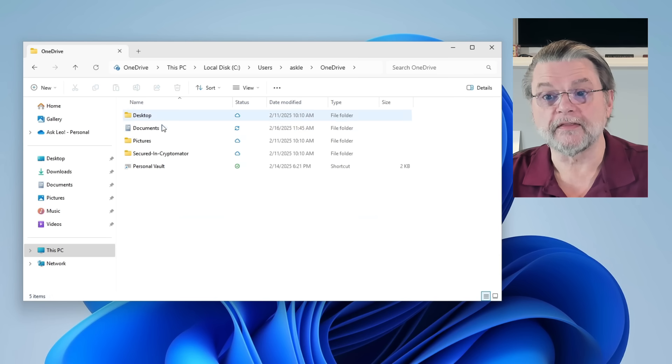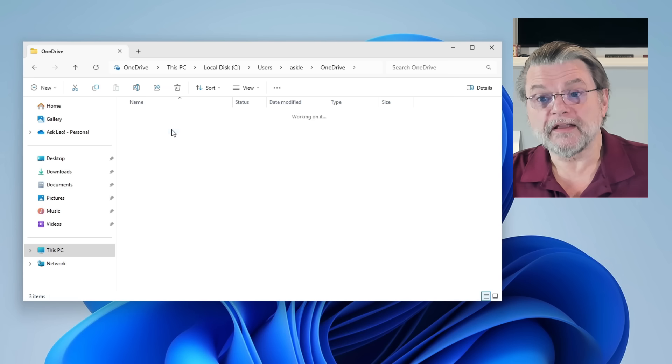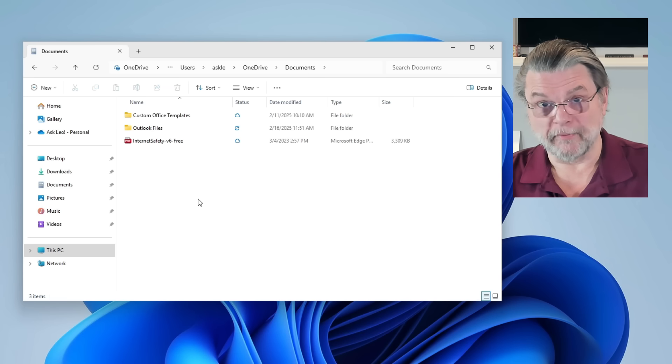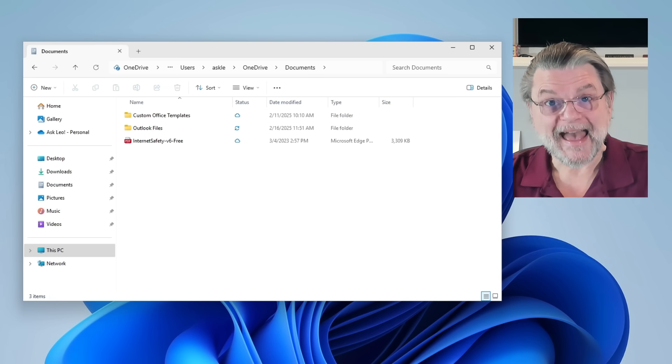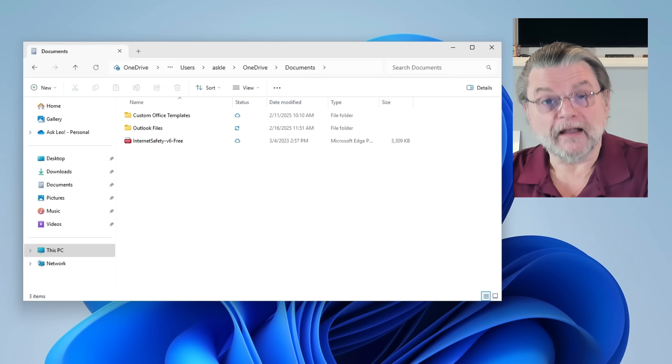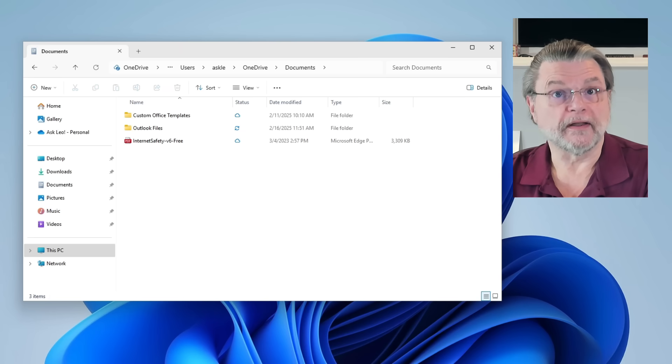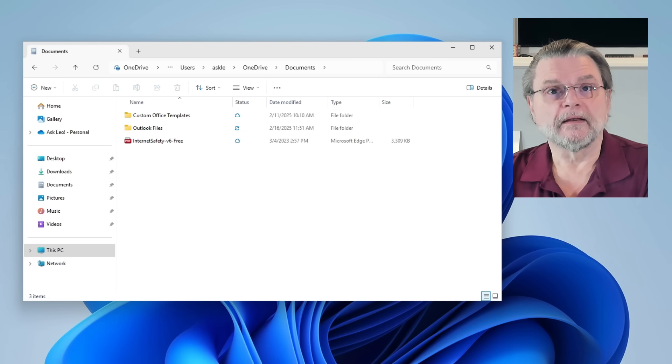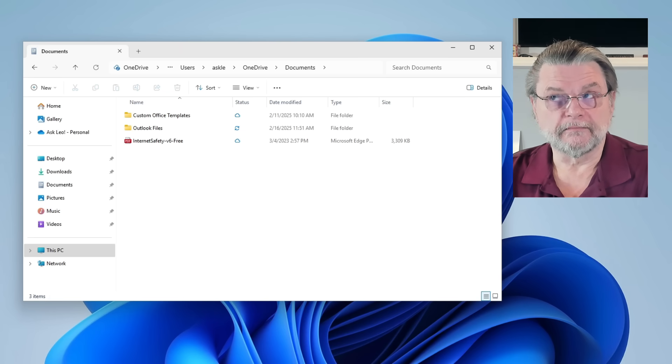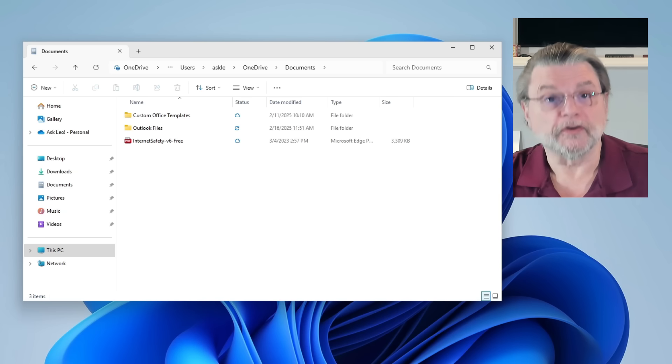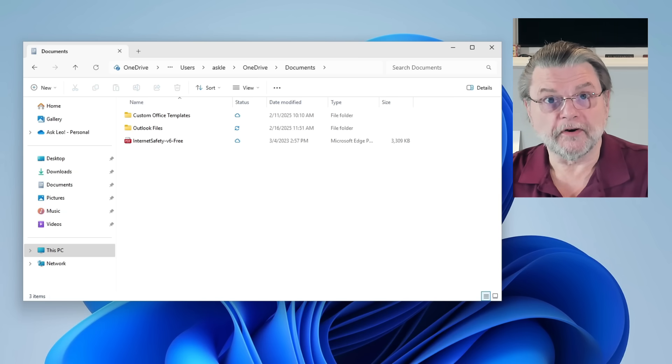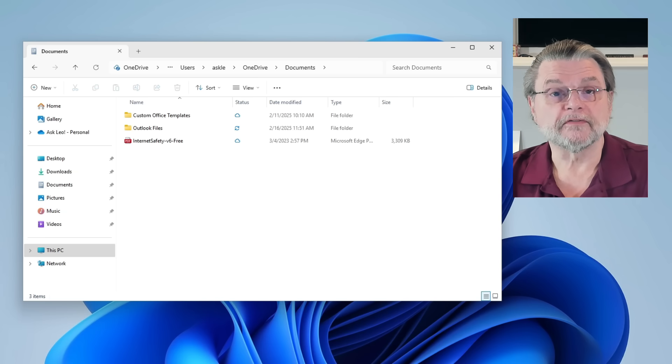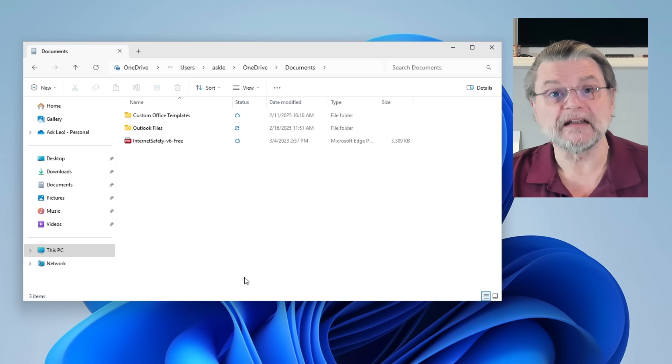So if I double click on OneDrive here, you'll see that there's a documents folder here. That's because at some point in the past, I had the backup feature turned on.